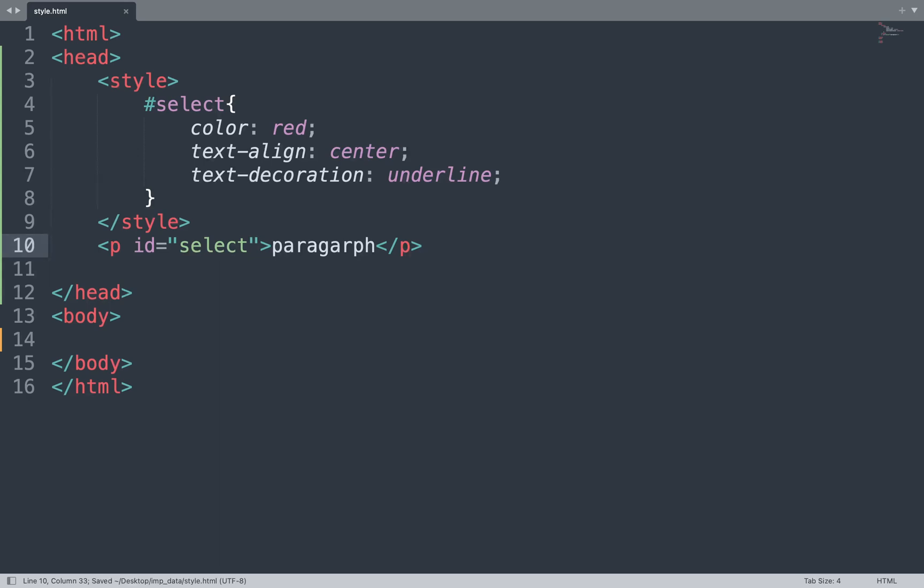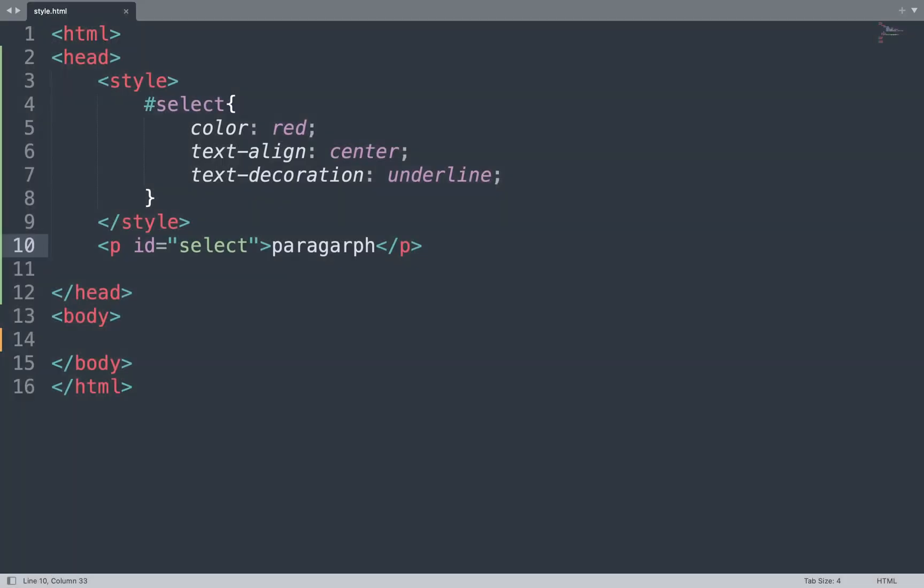The content shows red color and underline because we added color red, align center, and text-decoration underline in our code.